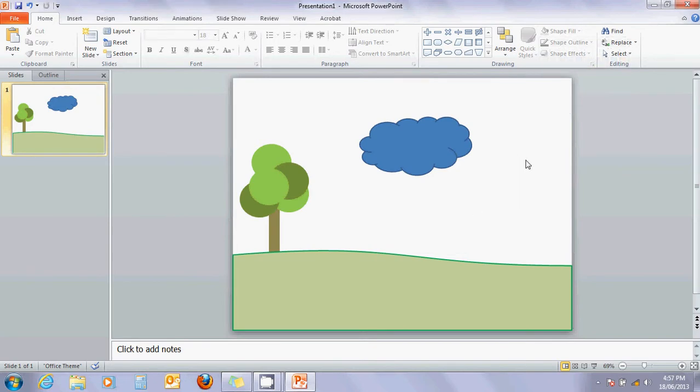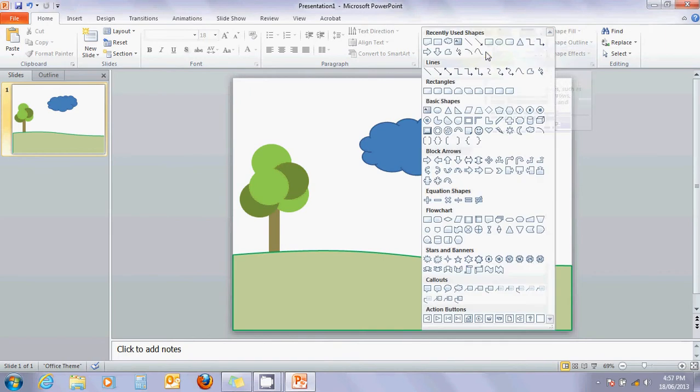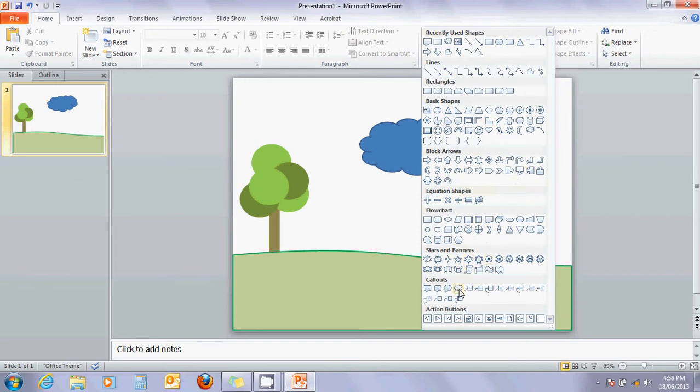Now, no water cycle is complete without a water body for the water to collect in. So, I'm going to make a bit of a pond down here. Let's see if we can find a pond shape element that we can fiddle with.